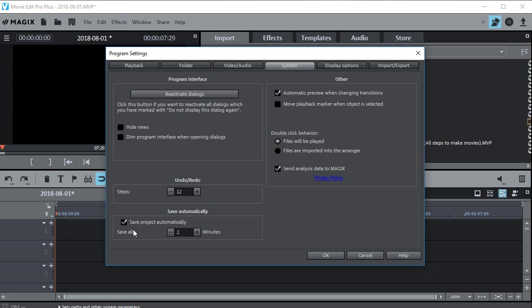If that isn't checked, check it so you won't have the problem in the future. This is usually set to somewhere around 10 minutes. I like to knock that down to 2 minutes so it saves the project or backs it up every 2 minutes. Once you do that just click OK.